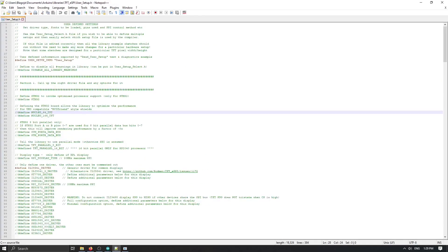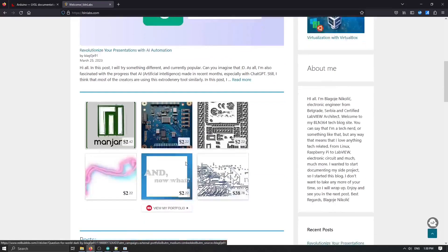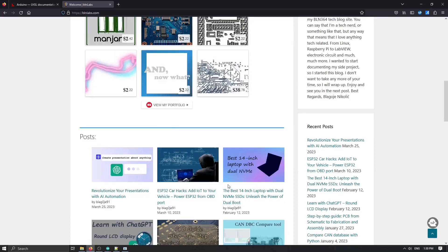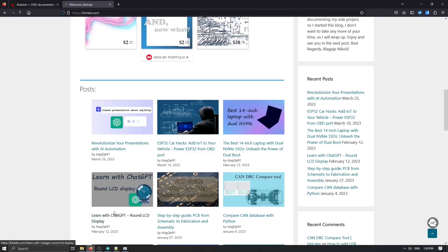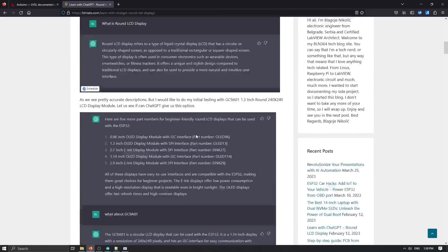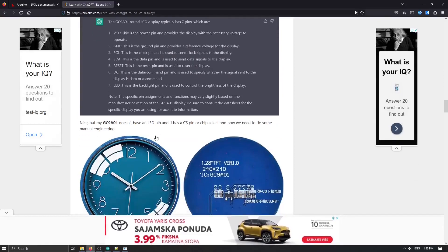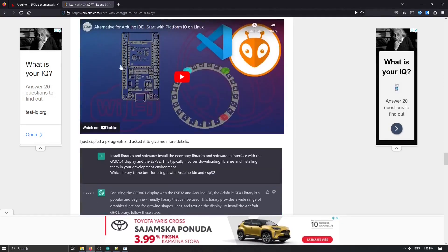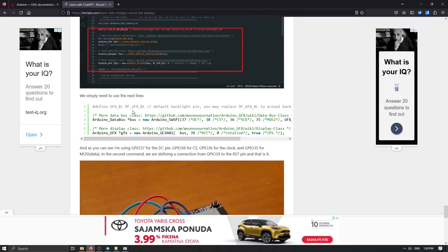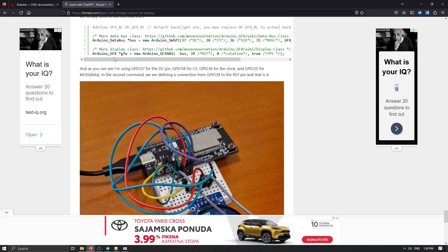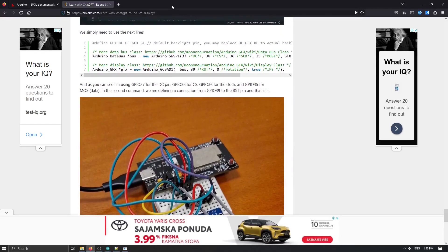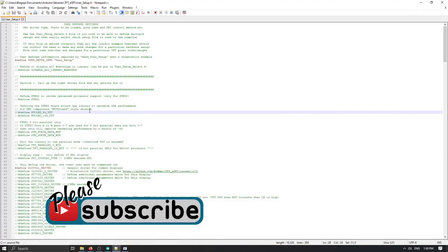Let's stick to the instructions and modify user_setup.h. If I open my older post regarding learning with Chat GPT about round LCD display, I have already configured the setup that's working for this display. I'll just copy and paste this setup and see if it works. Here I have this part, and I would like to see if this is available inside user_setup.h.